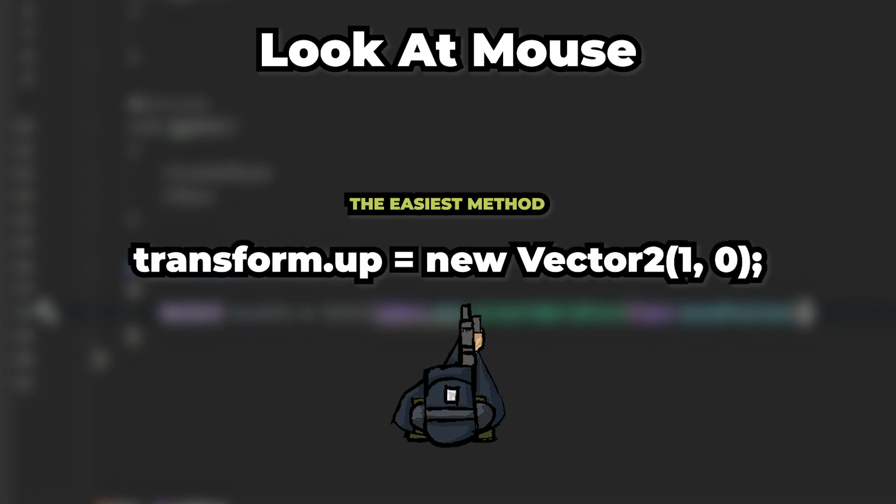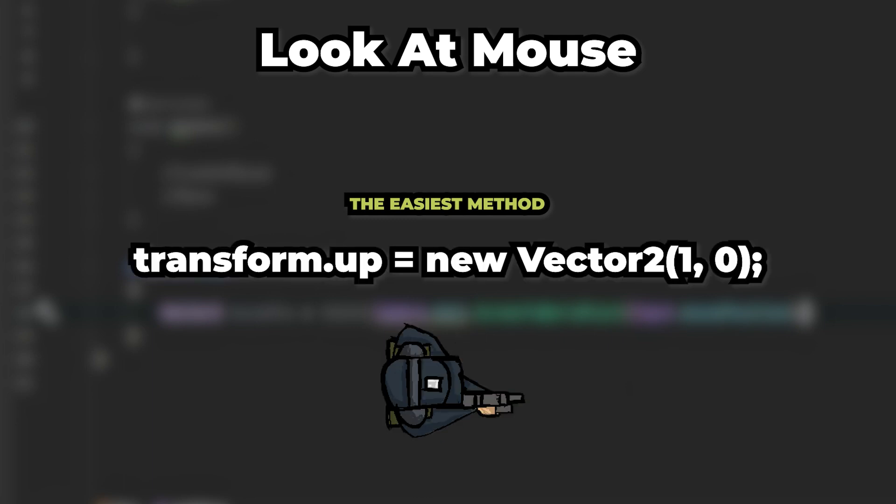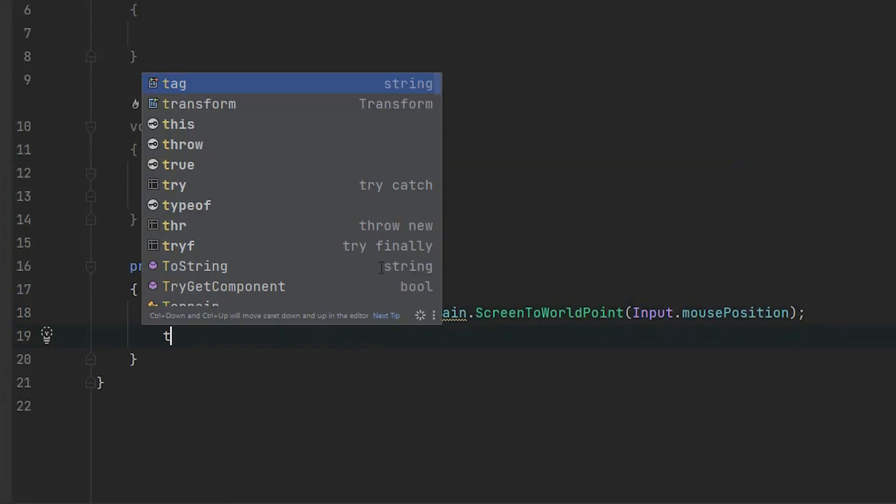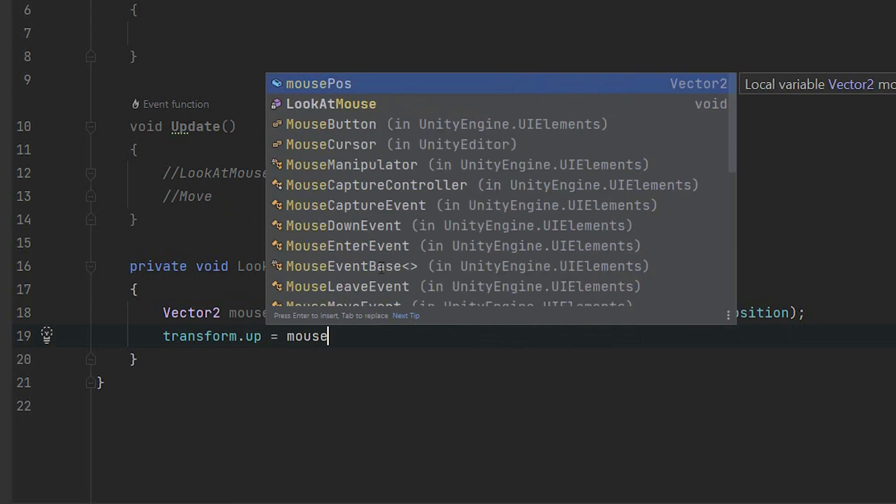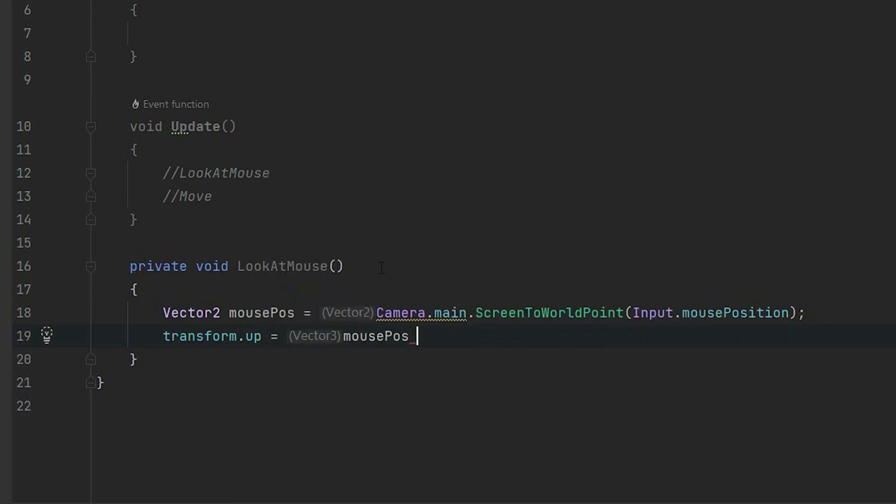Whatever direction I pass will make the upper part of my sprite face that particular direction. Now to get the direction we subtract from the mouse position the position of the character.